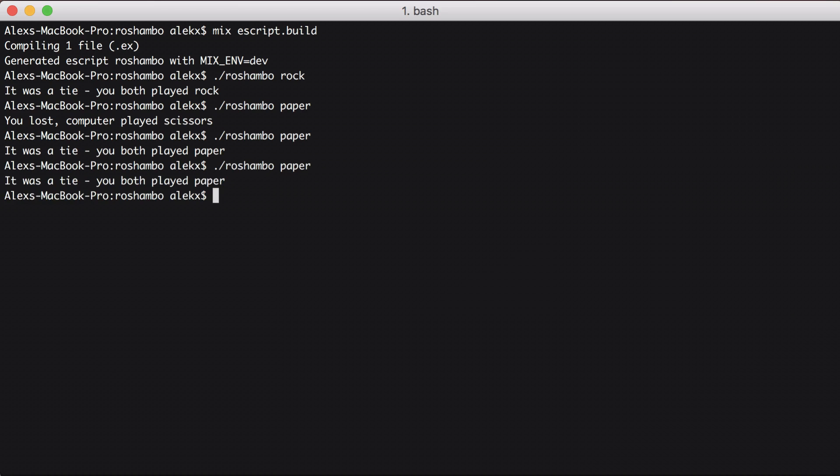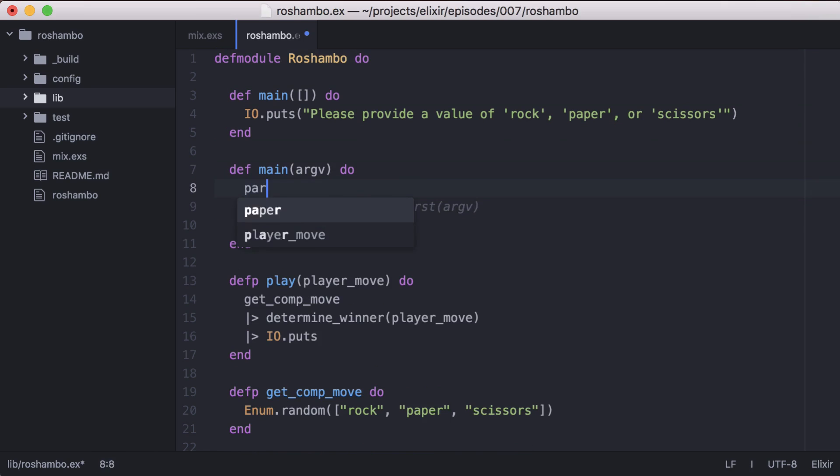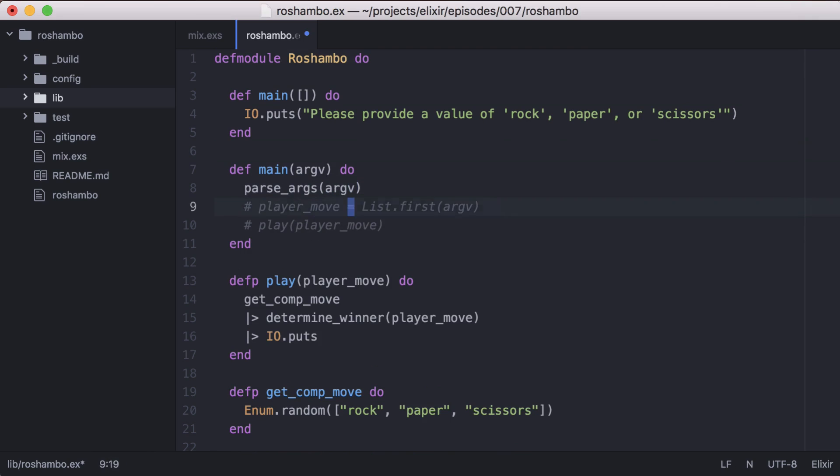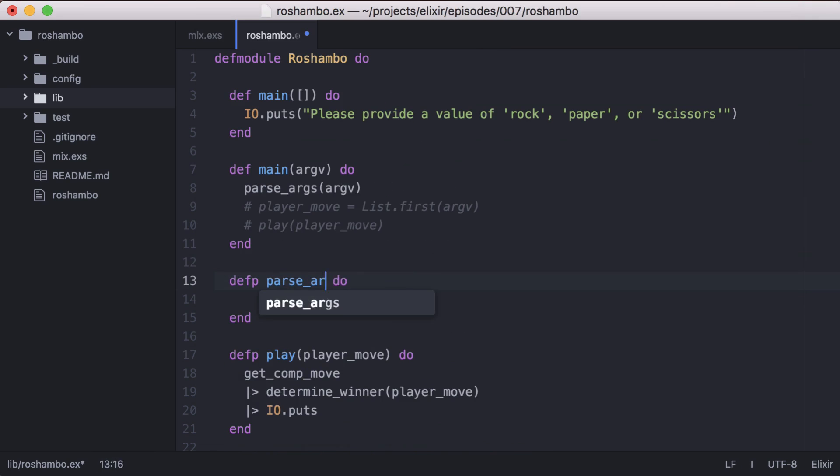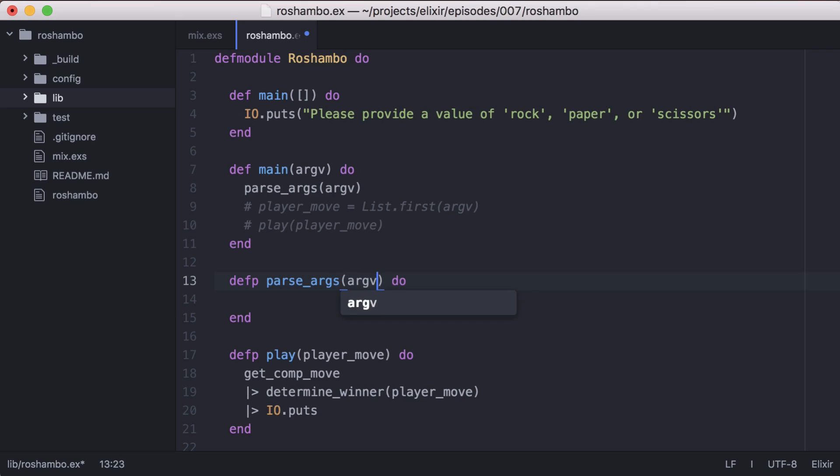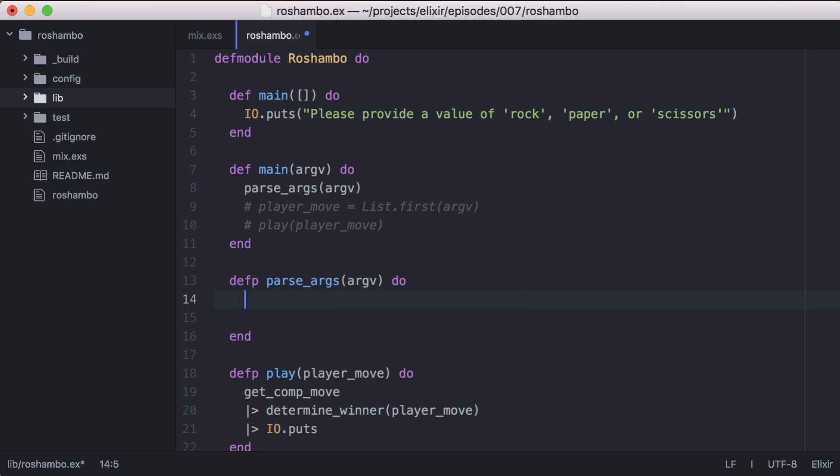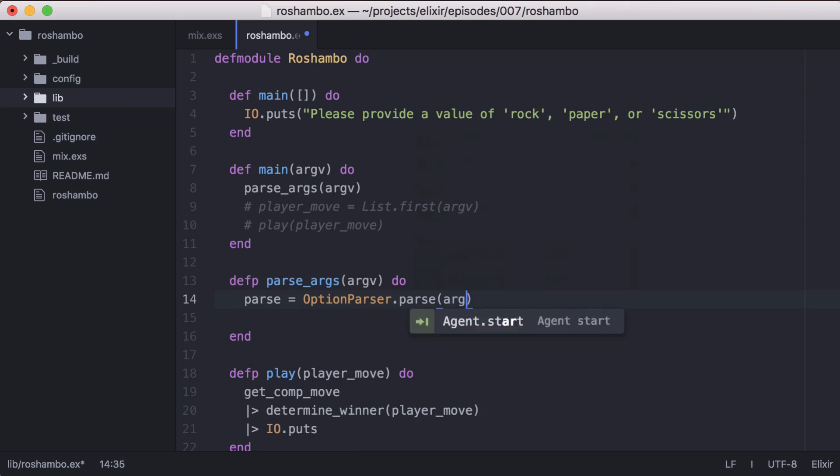Now let's create a flag for our program that, if passed, will tell the computer to play the move we declare, like this. Back in our Rochambeau module, we'll create another function to parse the command line options. In it we can use Elixir's option parser module to parse the command line options.